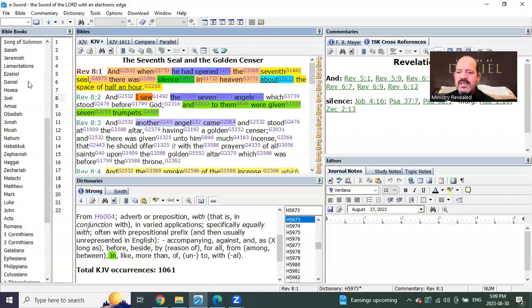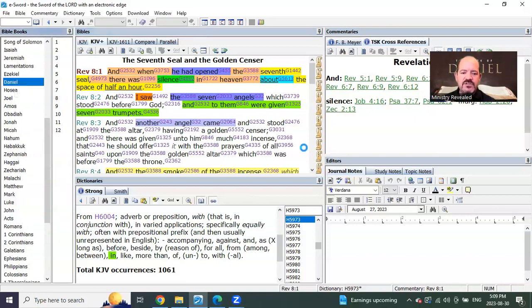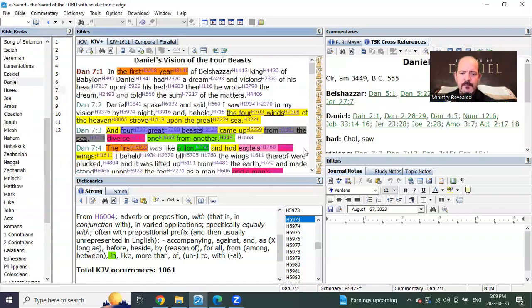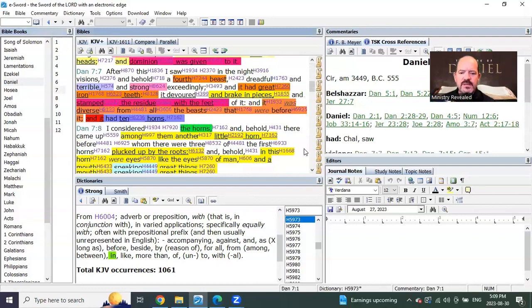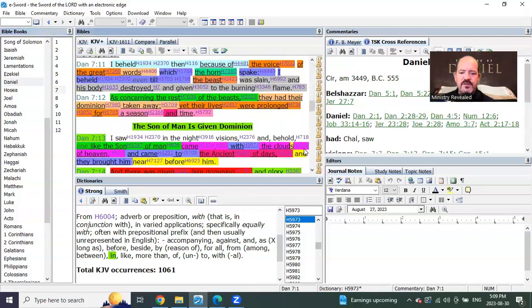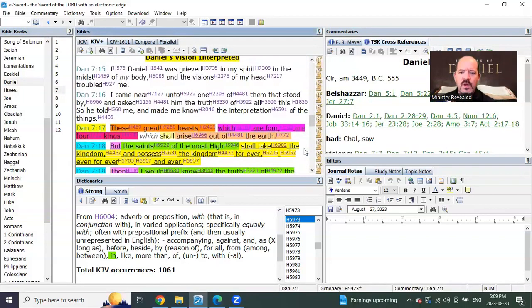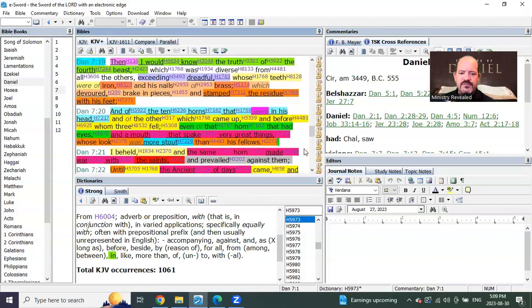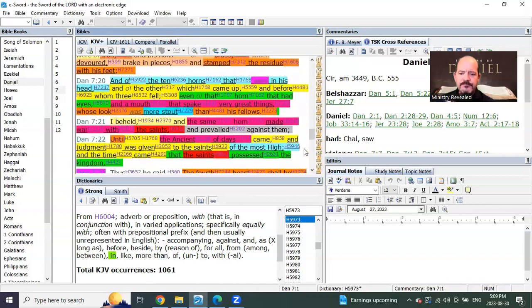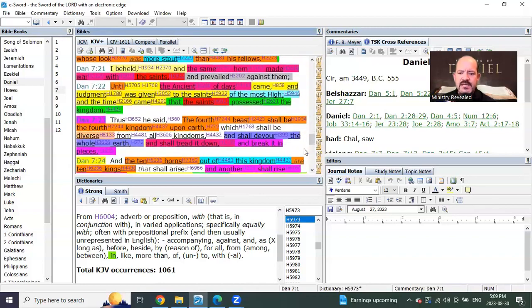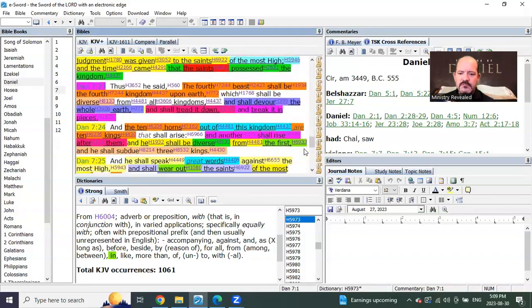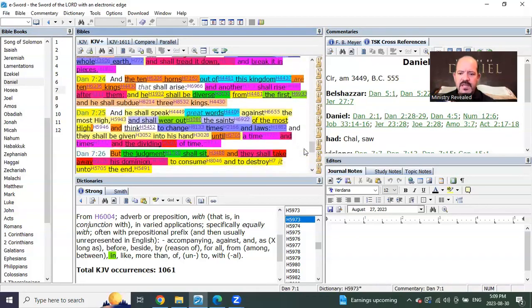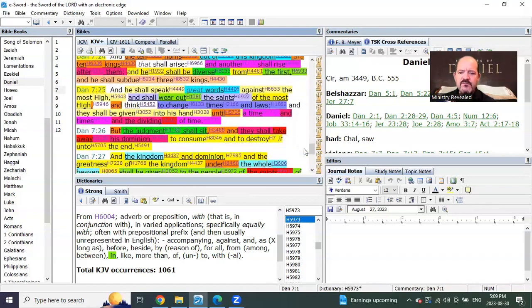But I'm going to take it a little bit further for you now in Daniel chapter 7 and show you something else that confuses people. When Daniel's given the interpretation of the vision, he's then told in verse 25 of Daniel 7...